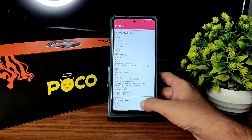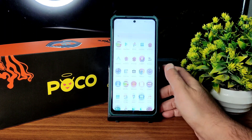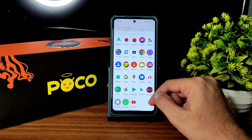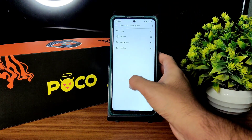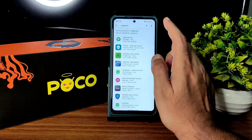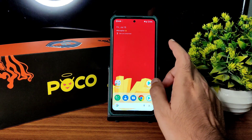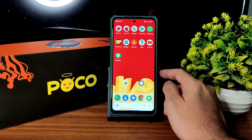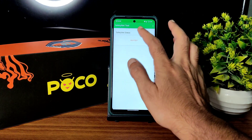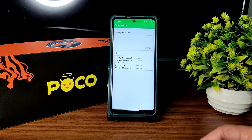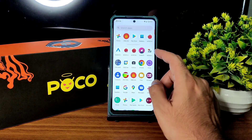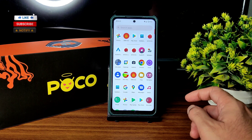DRM info status shows Level 1 certification — you can watch all OTT applications in HD resolution. I haven't installed the SafetyNet status app yet. Internet speed with a 100 Mbps Jio GigaFiber connection is working fine, and even with mobile data, carrier aggregation is working fine. SafetyNet will pass, so payment applications like Google Pay, PhonePe, and PayTM will all work fine.